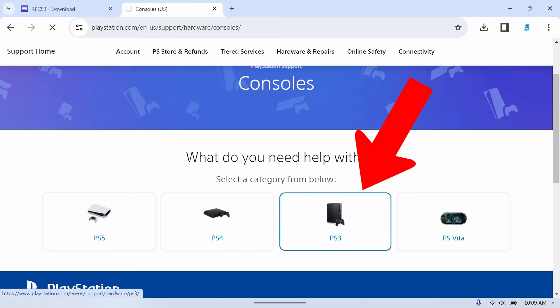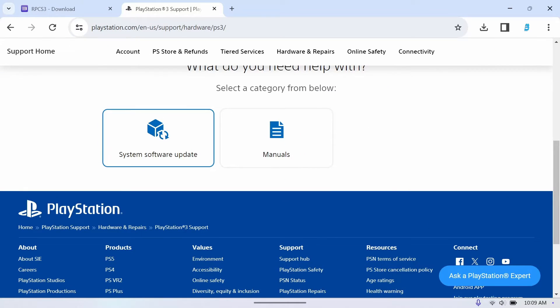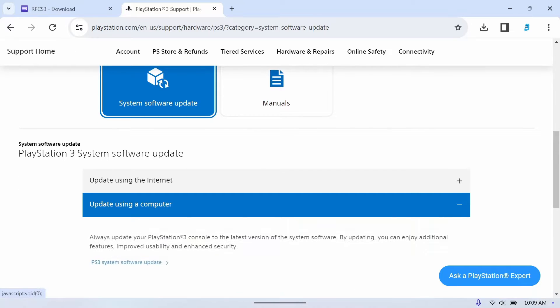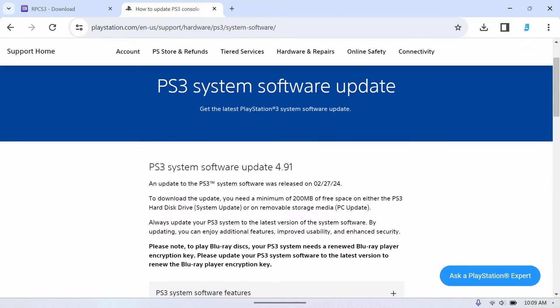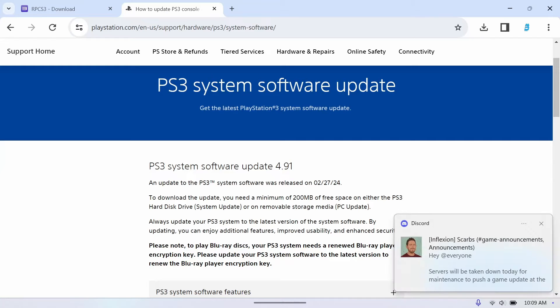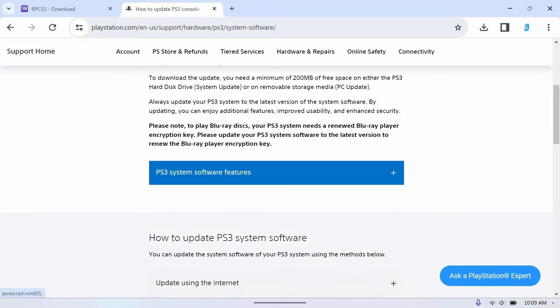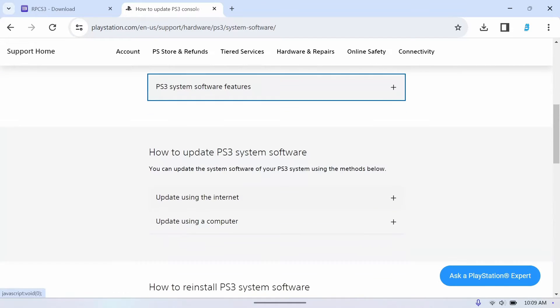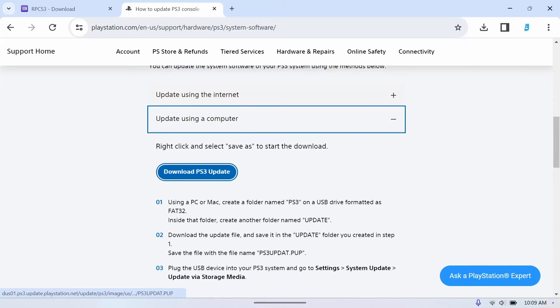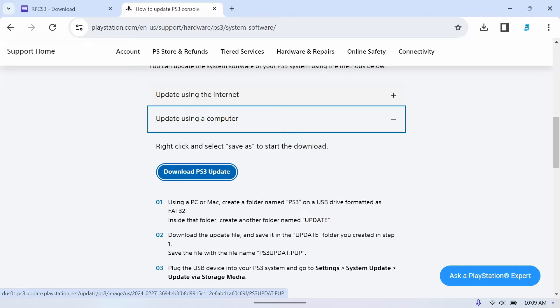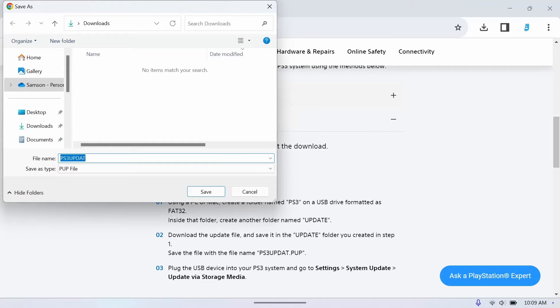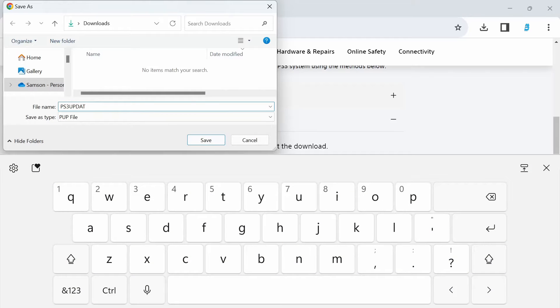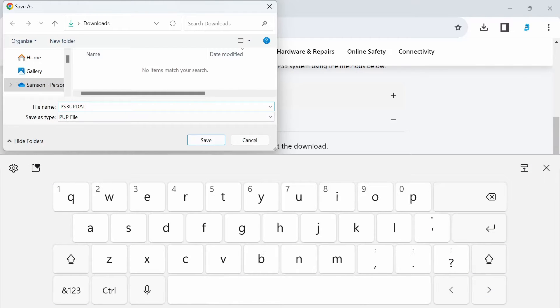Then what we'll want to do is system software update, hit that and we'll do update using computer. Go down, it's a little awkward with the scrolling but it does the trick. Keep scrolling down until you see update using computer again, and then what you want to do is either right click if you're on PC or use the right trigger, and then you'll hit save link as. Once you hit that, save it and then you got to add the period and PUP at the end of this file name. Really important, if you don't do this it won't work.